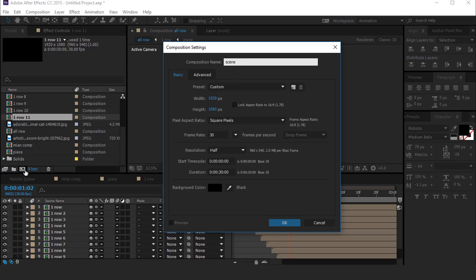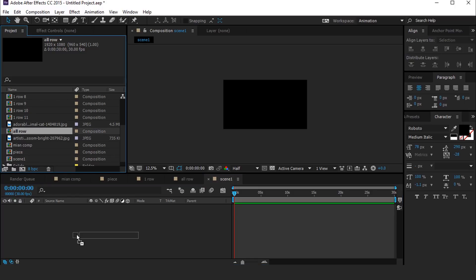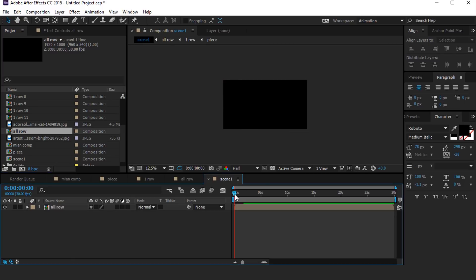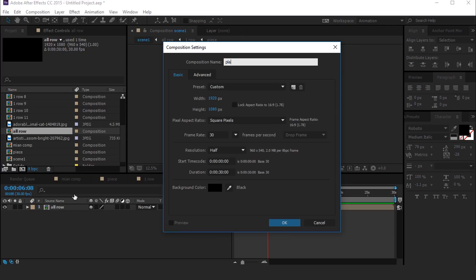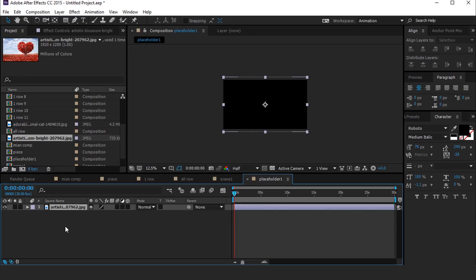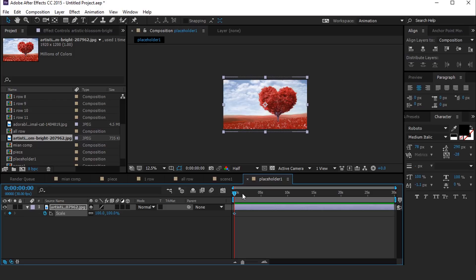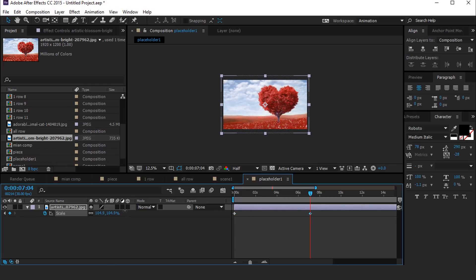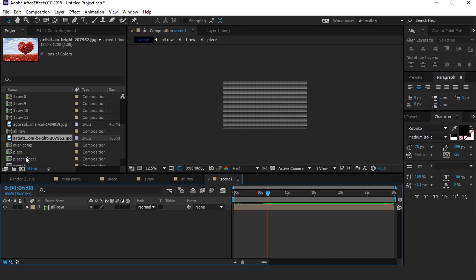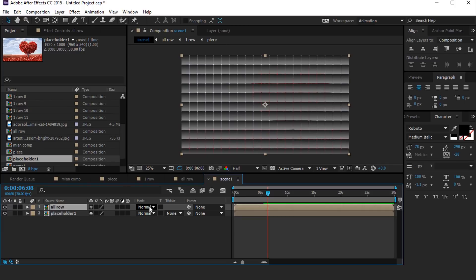Now create a new composition called Scene 1. Then create another new composition called Placeholder 1. Drag your footage into the Placeholder 1 comp. Select your footage and hit S for scale, add a keyframe on the first frame, then go around 7 seconds forward and increase the scale size a little bit. Now go back to Scene 1 comp and drag Placeholder 1 comp into the timeline below the All Row layer. Then select the All Row layer and change the mode from Normal to Stencil Alpha.